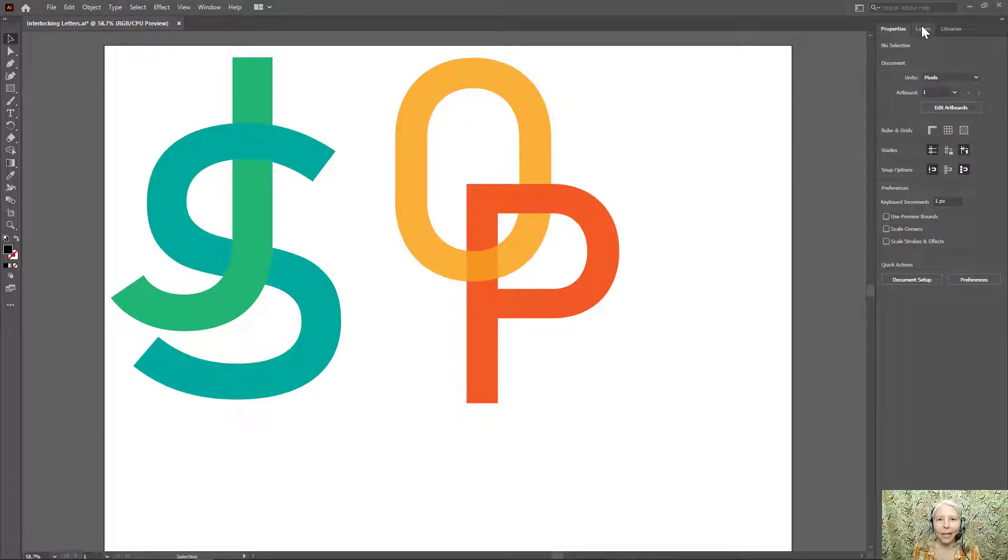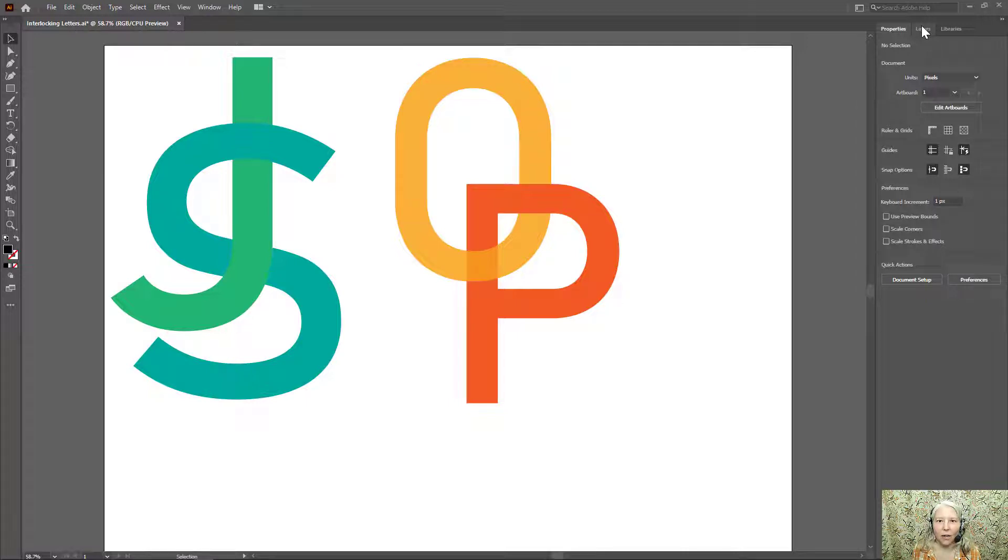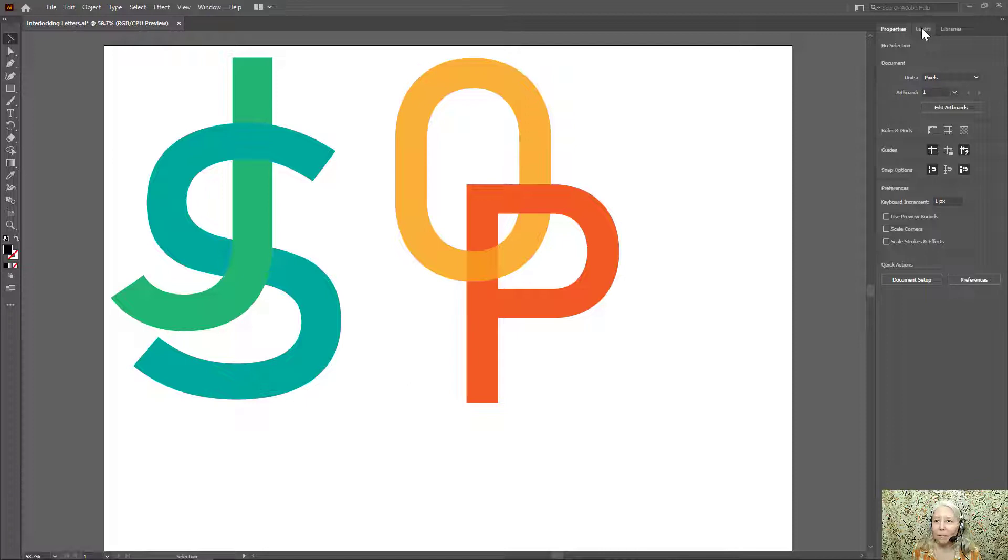Hello everyone! In this video I'm going to show you how to make an interlocking letter logo using Adobe Illustrator. Your finished product could look something like these examples.